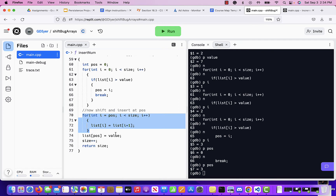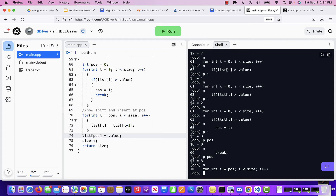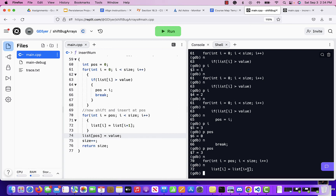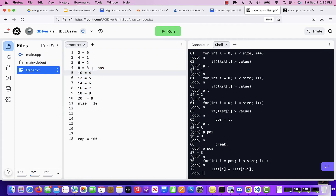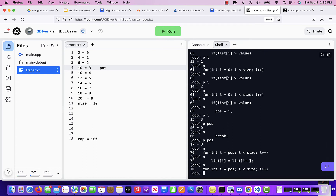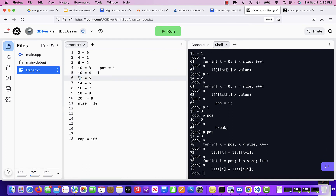The position finding is working correctly. Now let's check the shifting. The loop is: for i = pause, i < size, i++, copying from i+1 to i. i is three, so we copy from index four to index three — now index three became ten. We lost our eight. Next iteration, i increments to four, we copy from index five (12) down to index four (10). Something is clearly wrong.